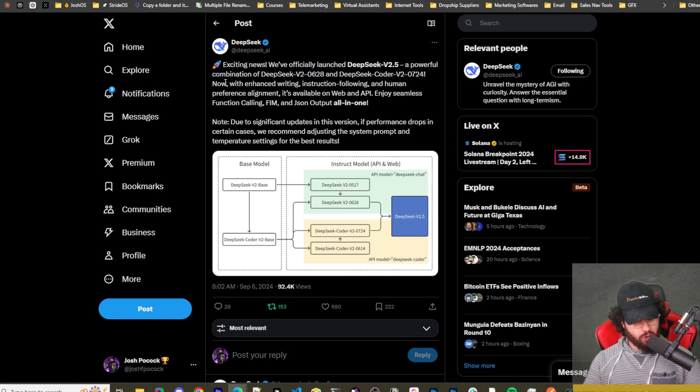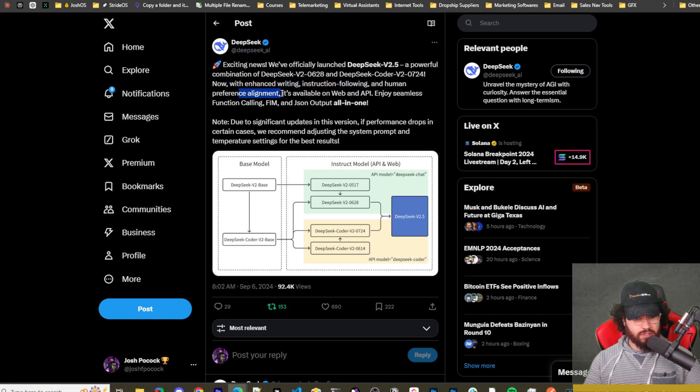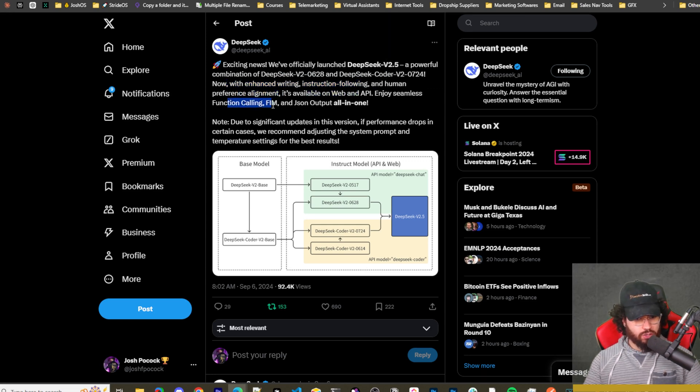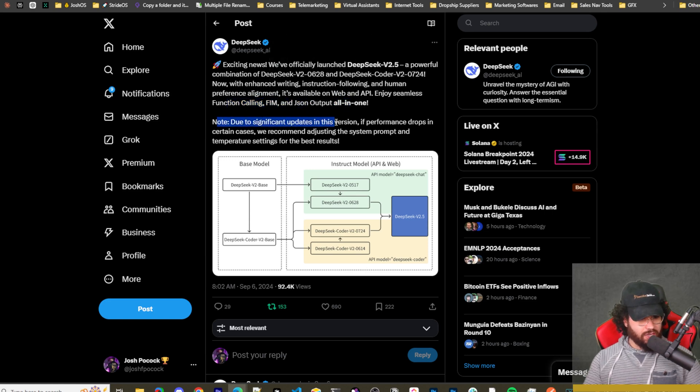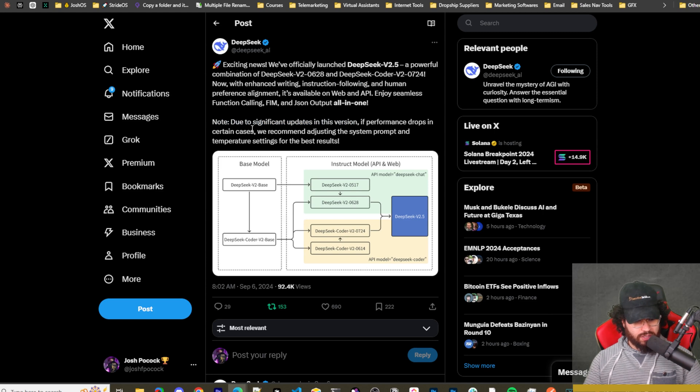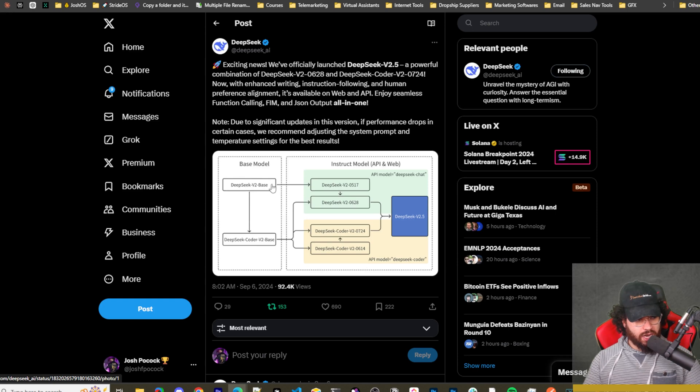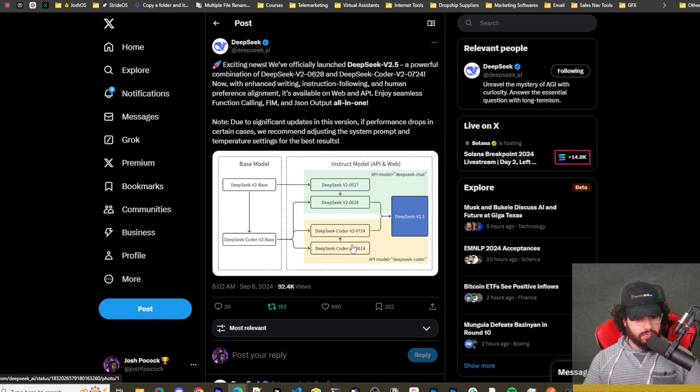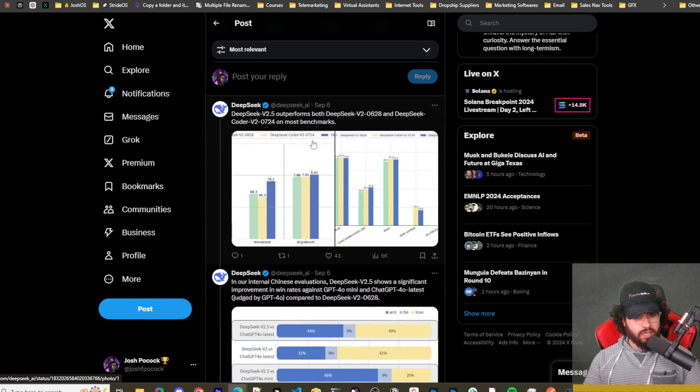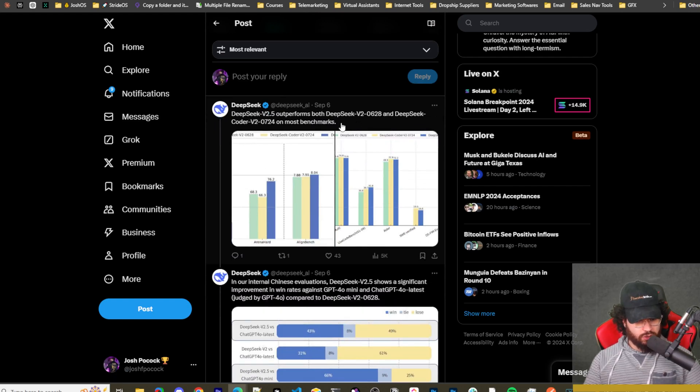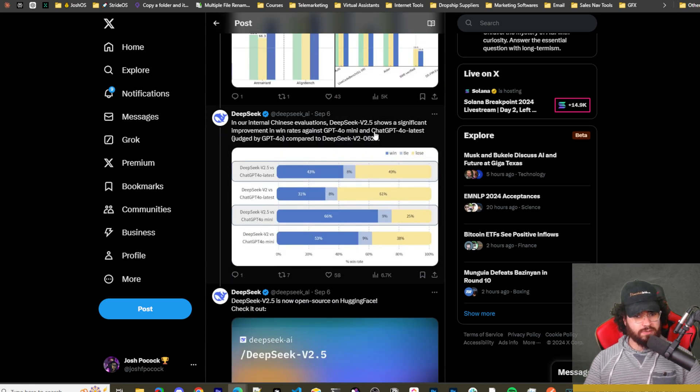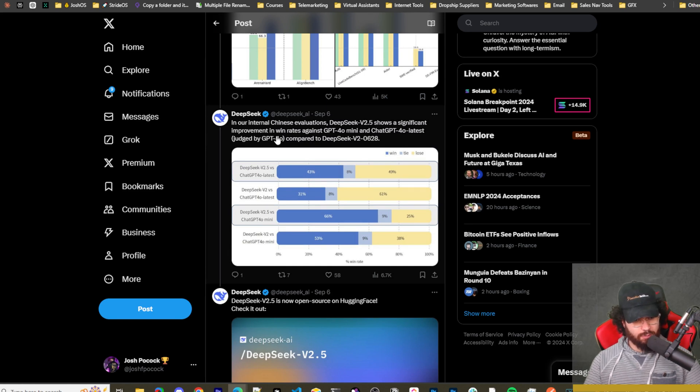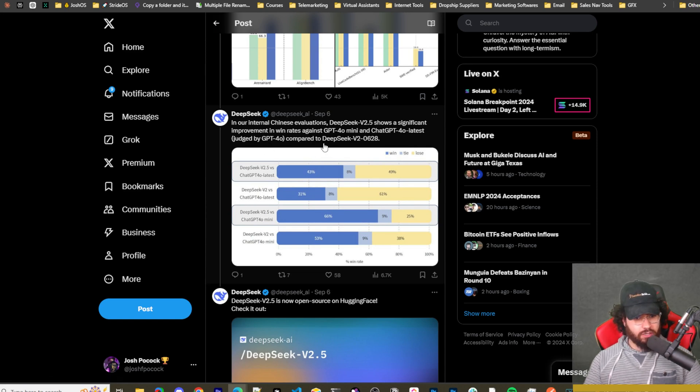A powerful combination of DeepSeek v2 and DeepSeek Coder v2, the previous models. Now with enhanced writing, instruction following, and human preference alignment, it's available on web and API. Enjoy seamless function calling, FIM, JSON output all in one. Note due to significant updates in this version, if performance drops in certain cases, we recommend adjusting the system prompt and temperature settings. You can see here a little diagram showing the two base models, instruct model and coder model, and you see that DeepSeek version 2.5 is essentially a combination to get the best of that.